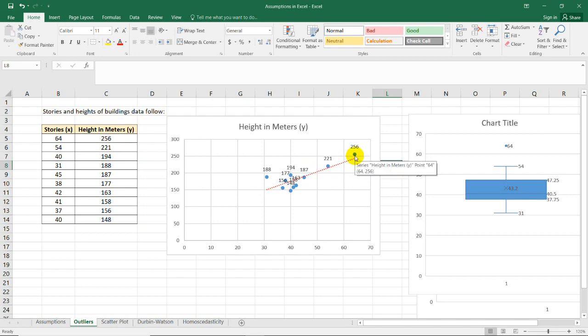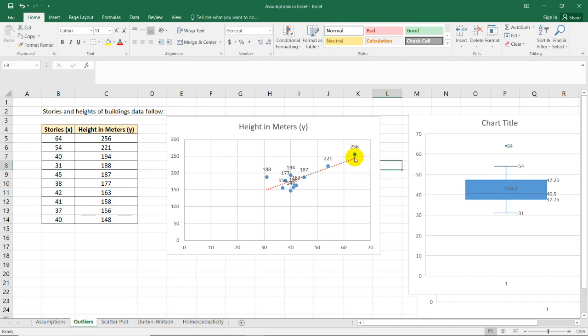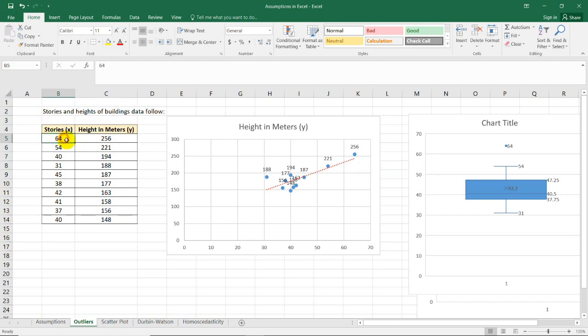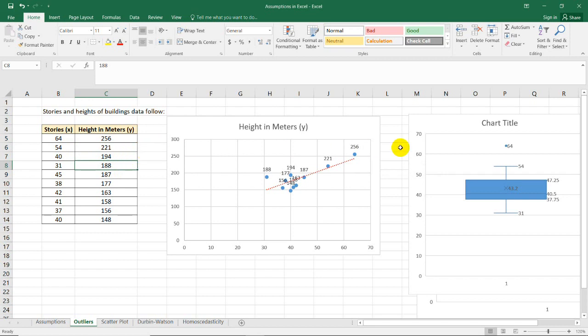By using the scatter plot, the difference between the expected and the observed value is not far from each other. So in general or in conclusion, it's just okay to include this in our data set and it would not affect the regression output much.